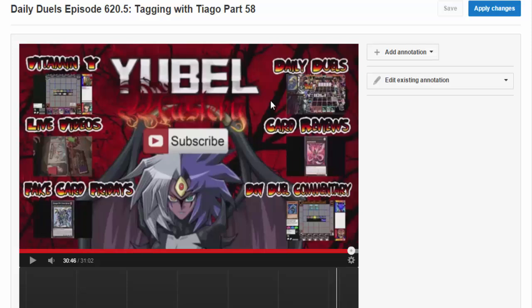I have an end card, and pretty much on every single one of these videos, I have to put the annotations — all six of the series annotations and the sub button. This would take me like five or six minutes per video, multiplied by the three or four videos that I upload. It takes a while.